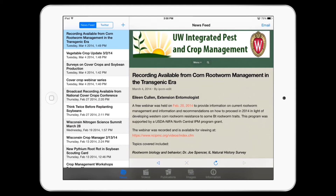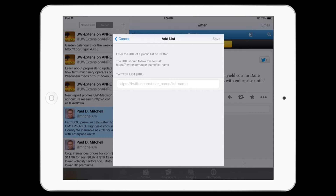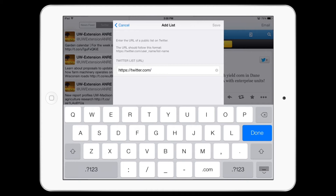You can do the same sort of thing to get news from Twitter lists. You get news on Twitter by finding a Twitter list and adding it to the app. Here we are going to add a list of Twitter users from Cornell University.